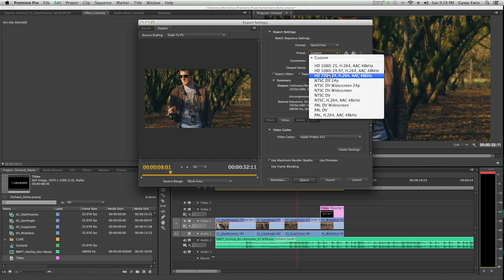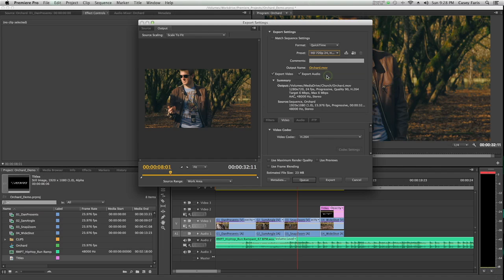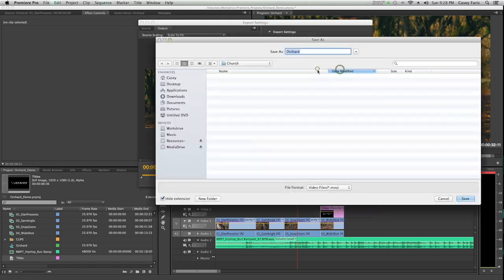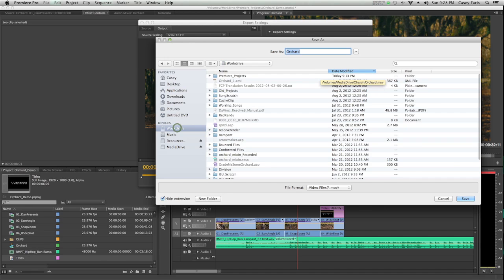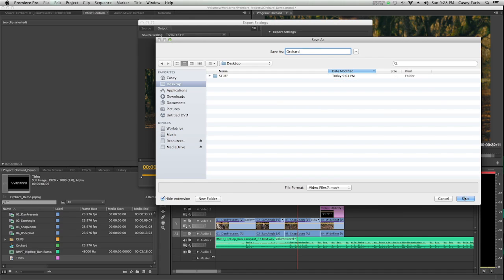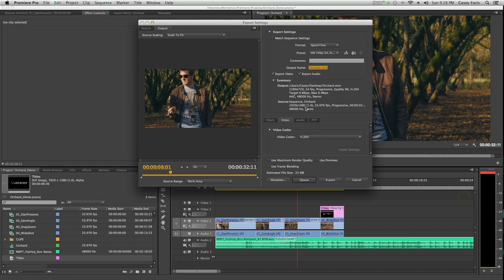It's a pretty good preset for making a video for the web. That's what I'm going to do, and I'm going to select my output name, select where it's supposed to go. Put it on my desktop.